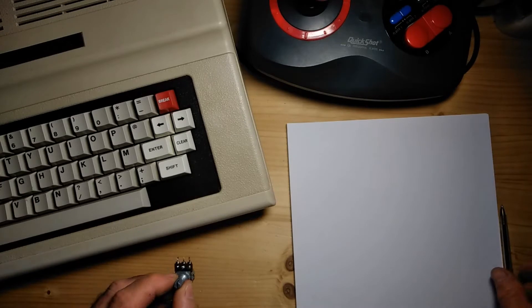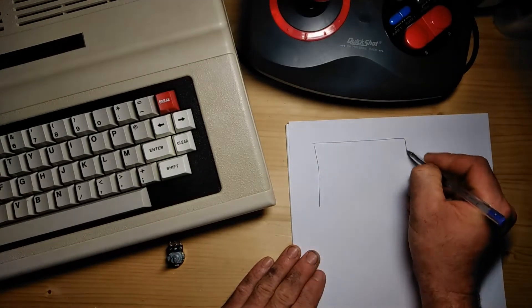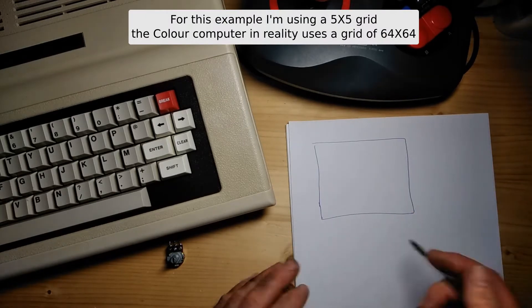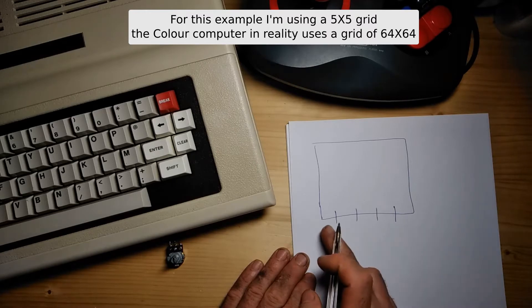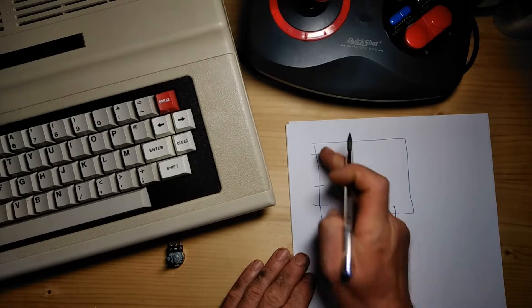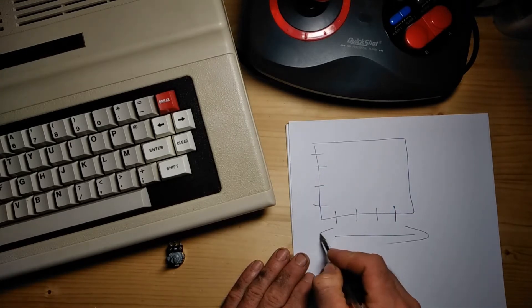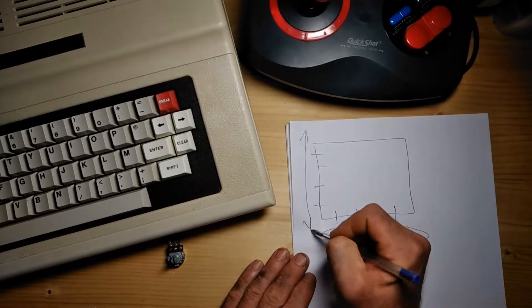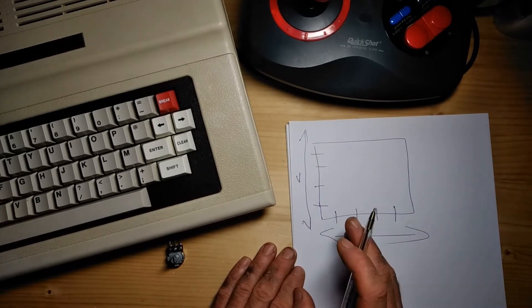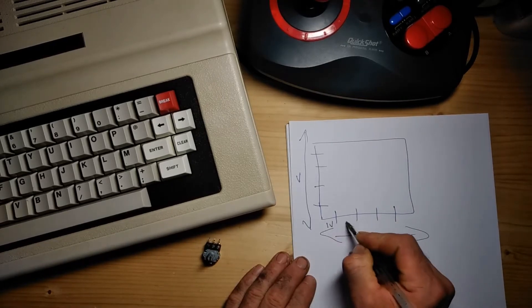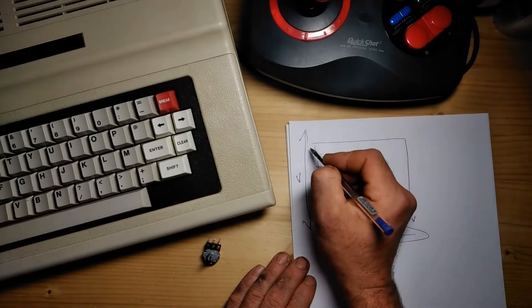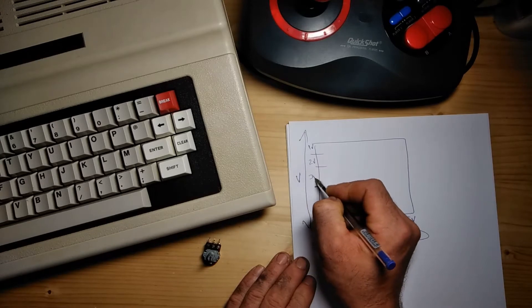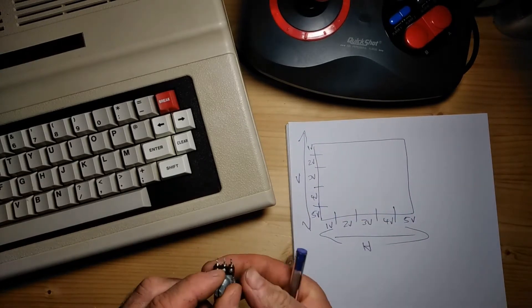The way it worked was pretty much like this. Imagine the screen on your Coco computer being divided into five portions across the horizontal and five portions across the vertical. This is our horizontal axis, and this is our vertical axis. Just for simplicity's sake, we'll call this 1 volt, 2 volts, 3 volts, 4 volts, 5 volts. And here, 1 volt, 2 volts, 3 volts, 4 volts, and 5 volts.